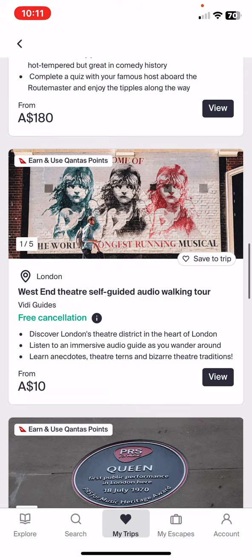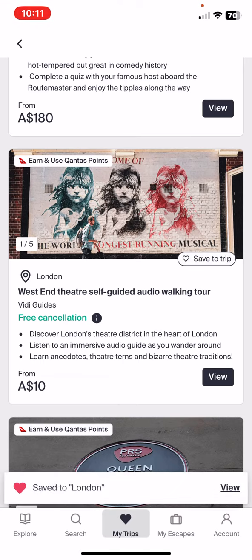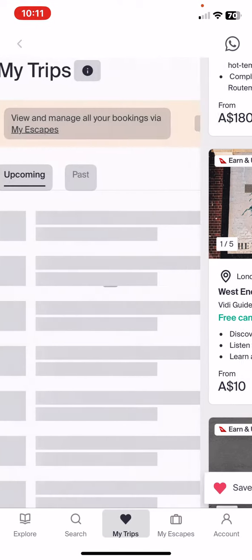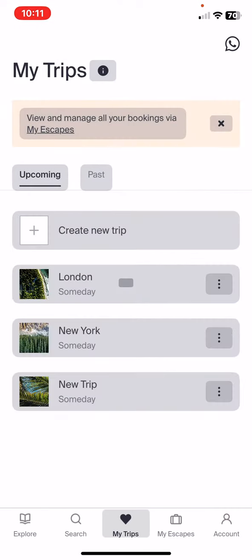If you like any of them then just click on the Save To Trip button, and as you can see it is saved.